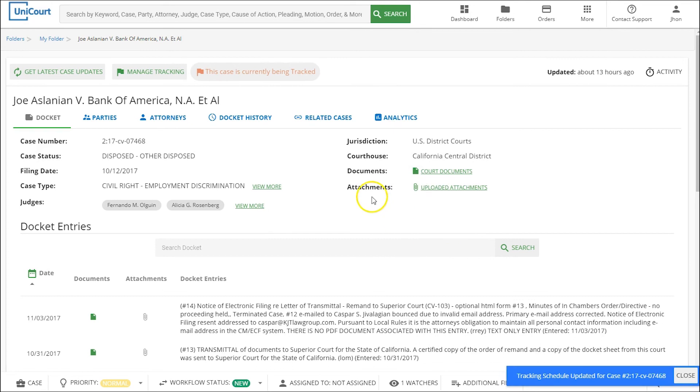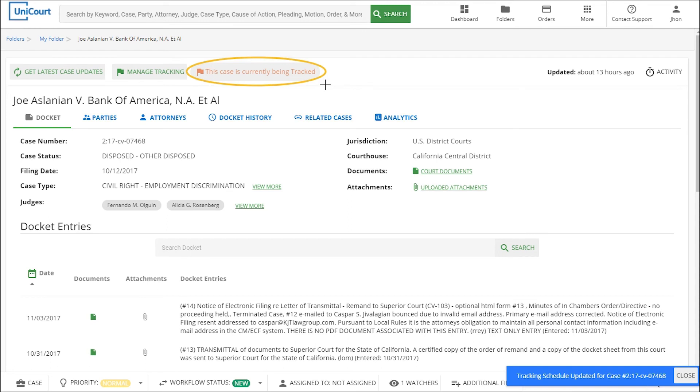Unicourt will alert us by email and through the Unicourt dashboard if it finds any new updates to this case. When Unicourt updates the case, it looks for any changes including checking for new documents filed, changes to the parties or attorneys, or any other changes.